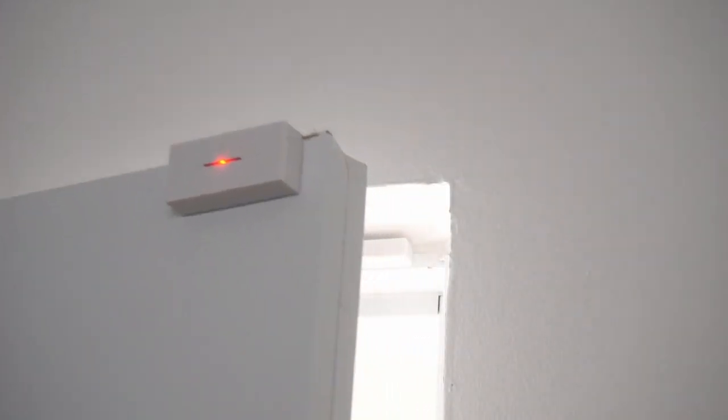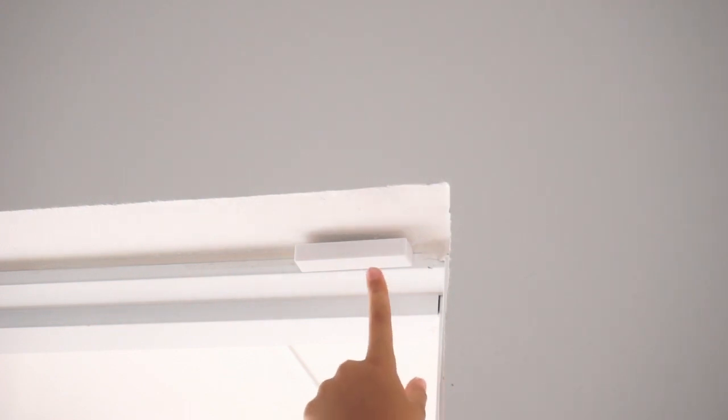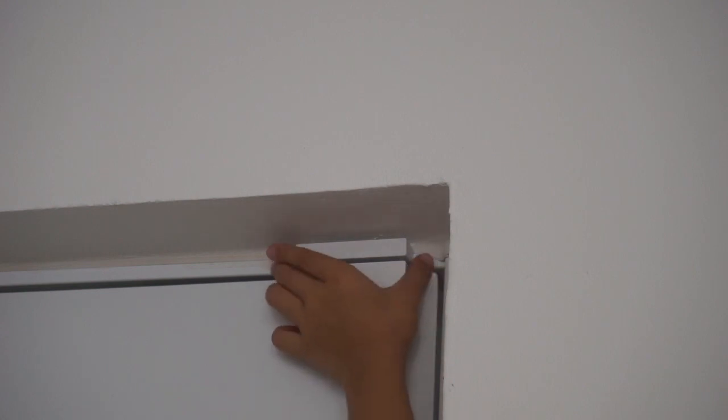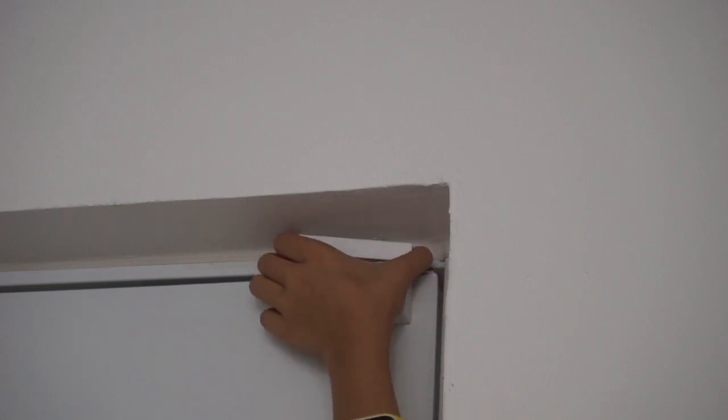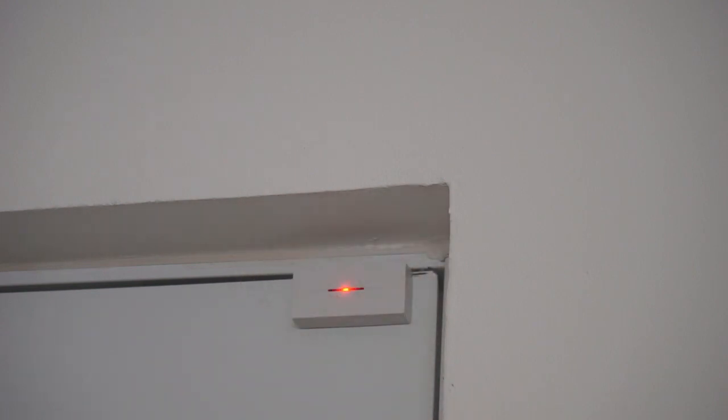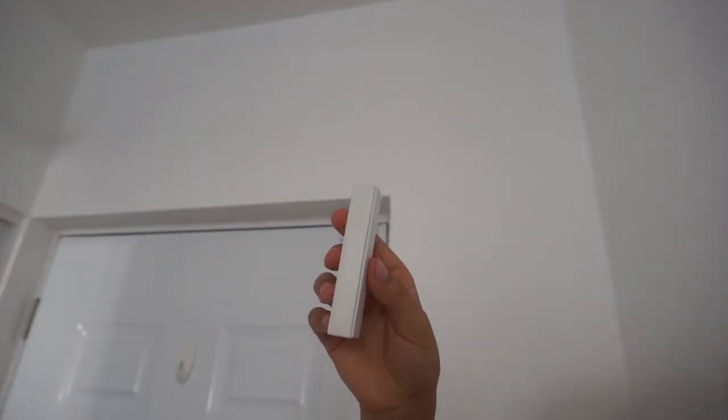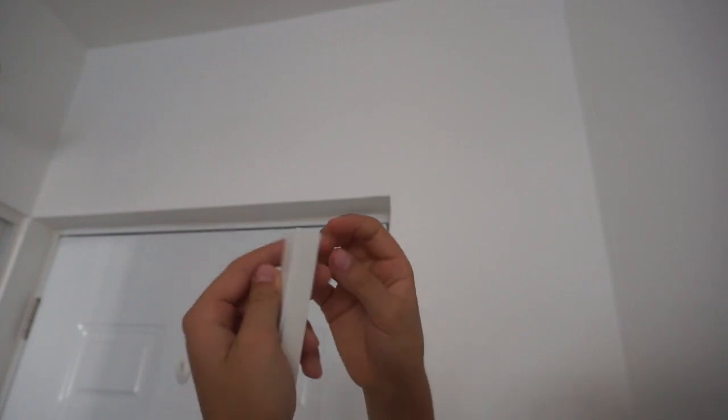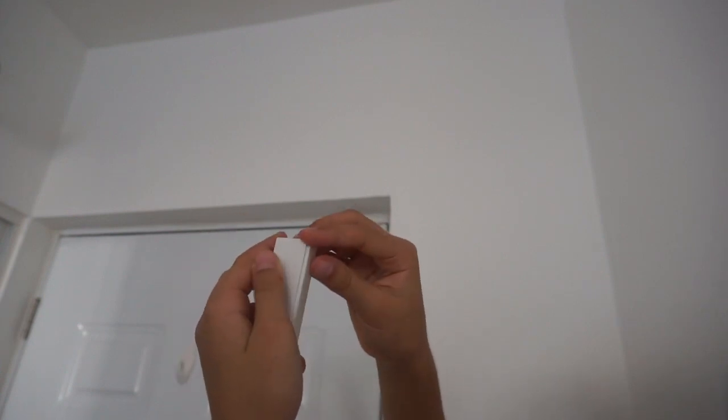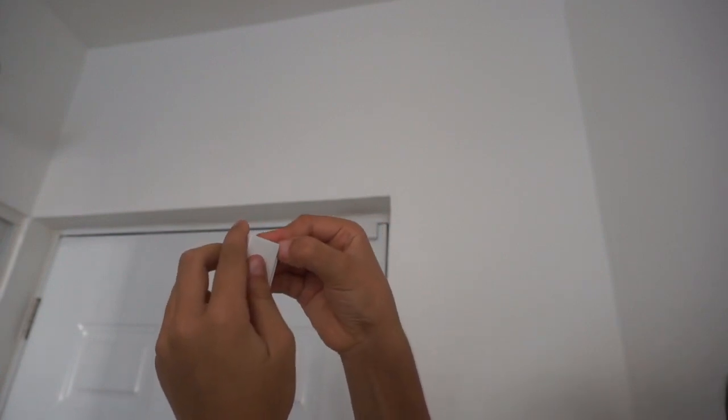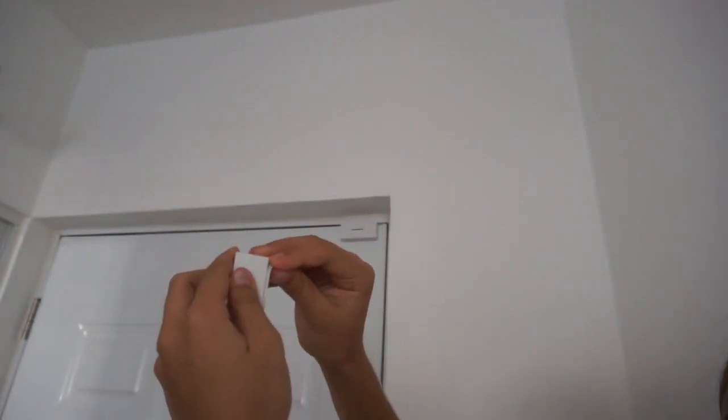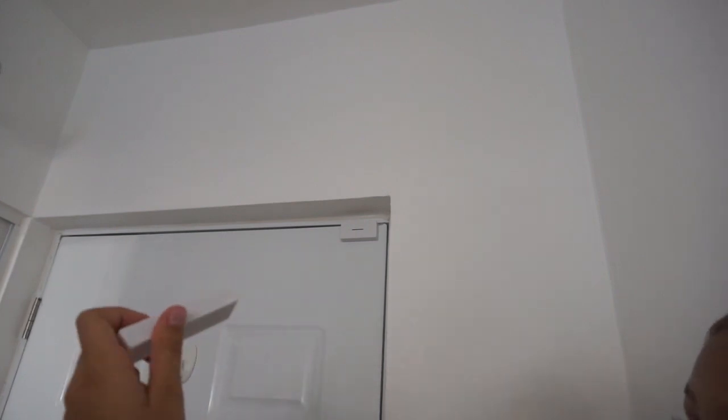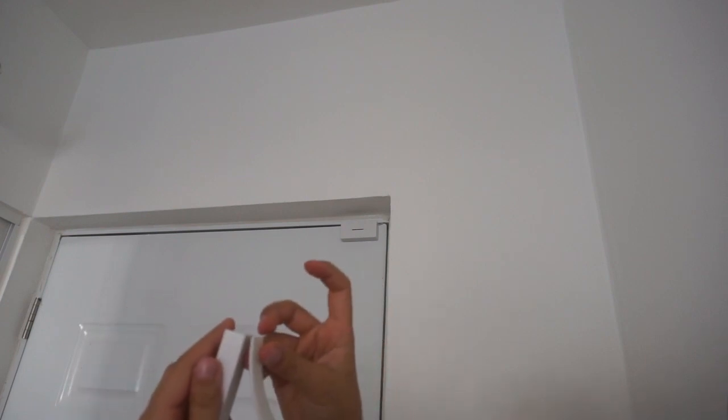Here we will show you how to fix the mistake we made earlier. You see, this is wiggly. What we need to do now is take off the double-sided tape from the sensor and place it on the other side. Remember the arrows should be facing each other. Keep that in mind.